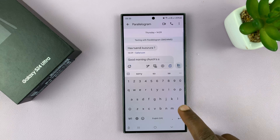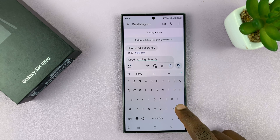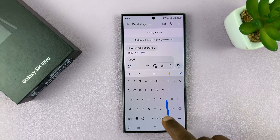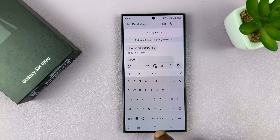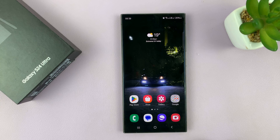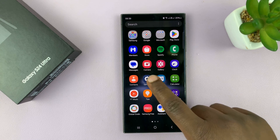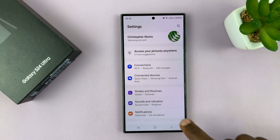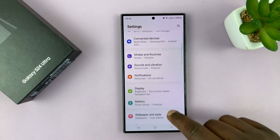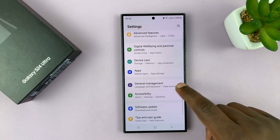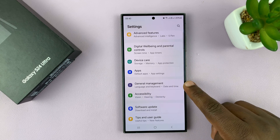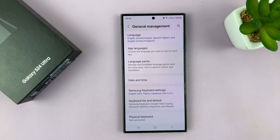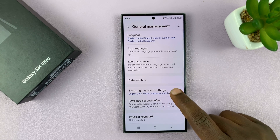To get to the keyboard settings page, just go back to the main home screen and then go to the app screen and select Settings. On the Settings page, scroll down to General Management and tap on that. Under General Management, go to Samsung Keyboard Settings.